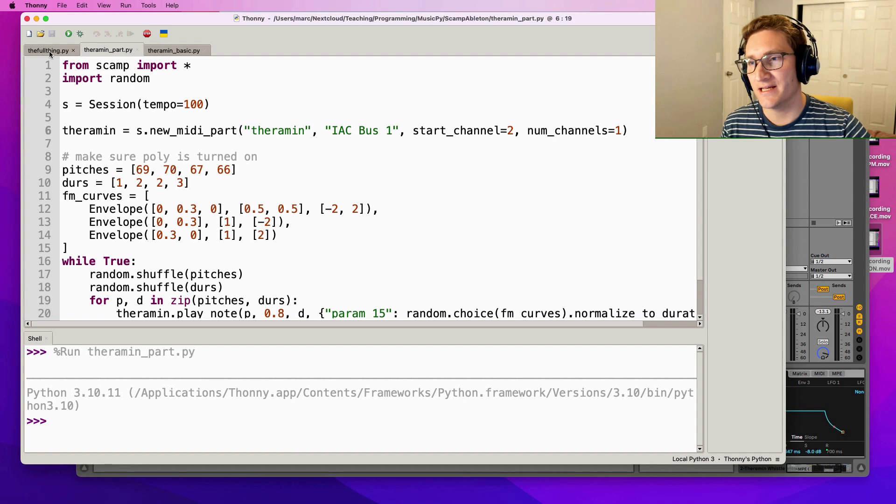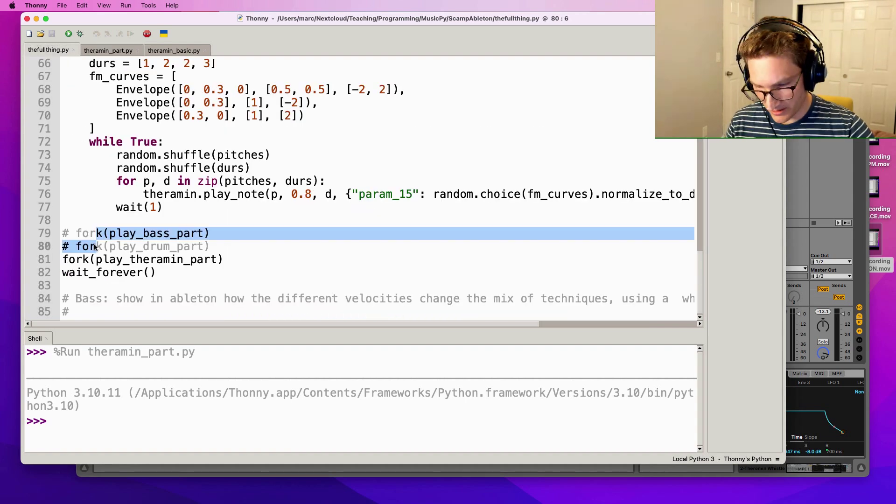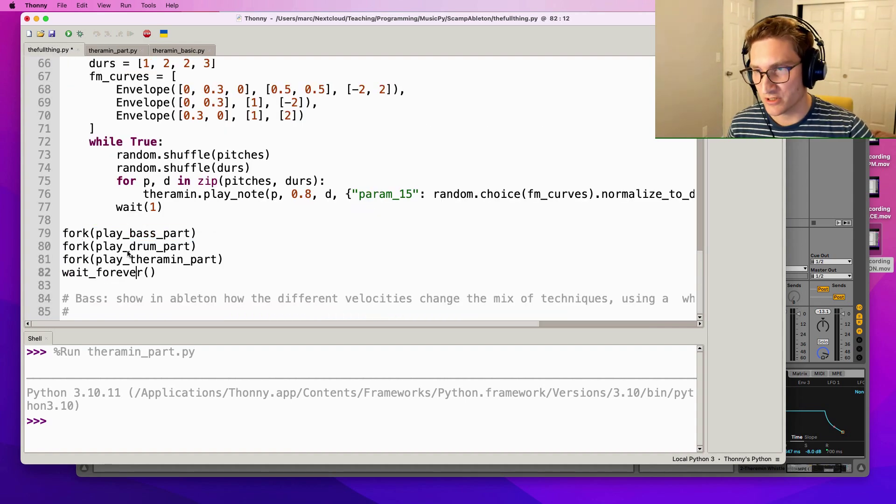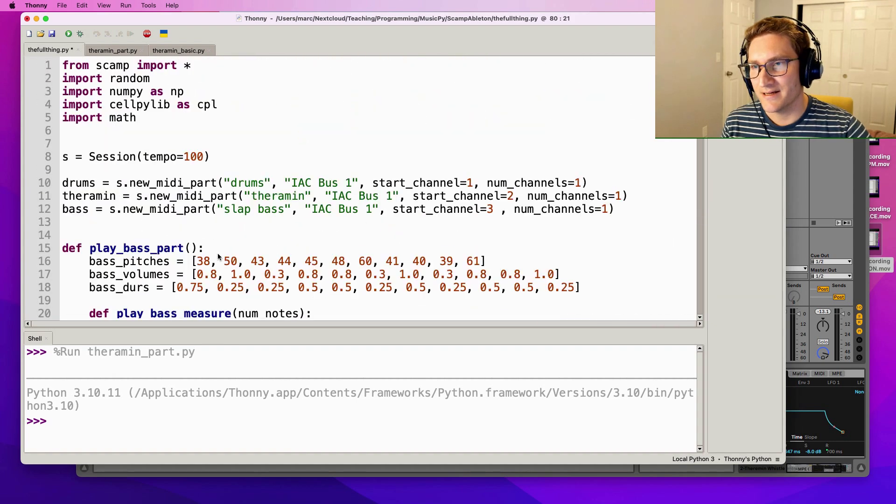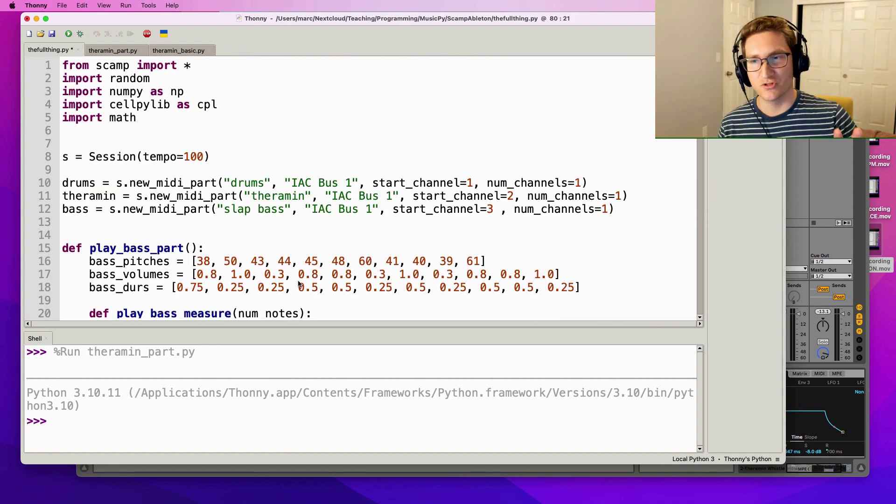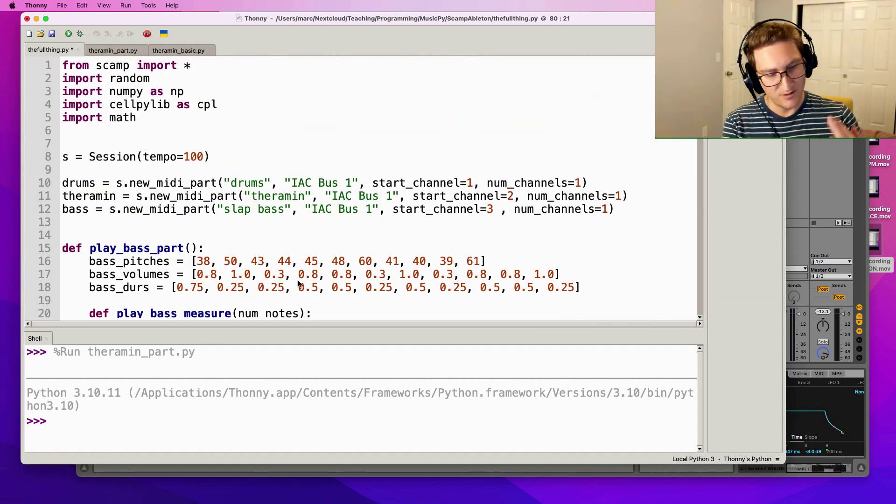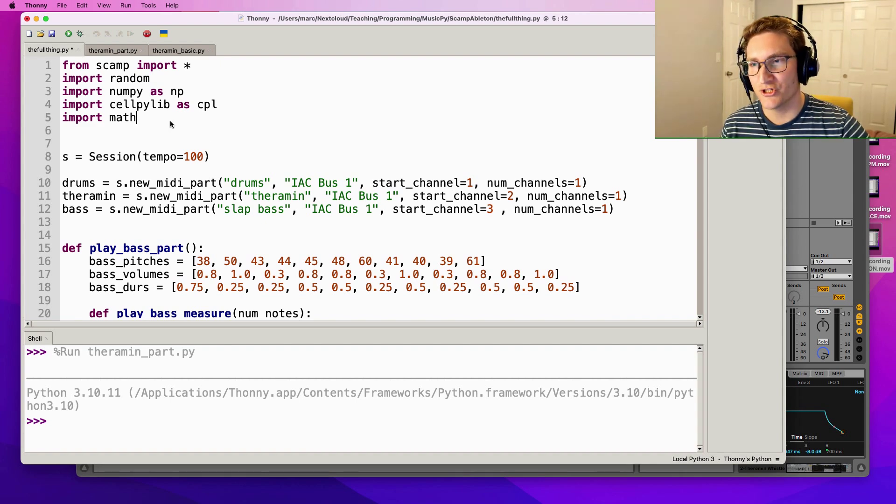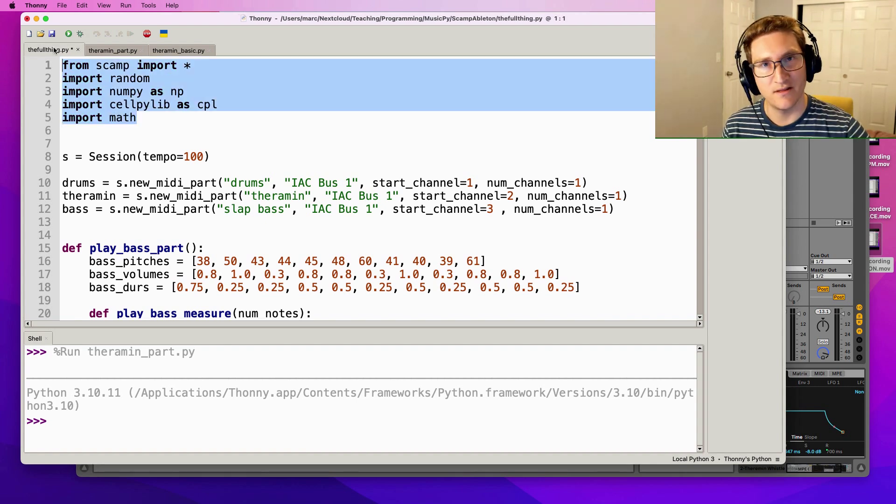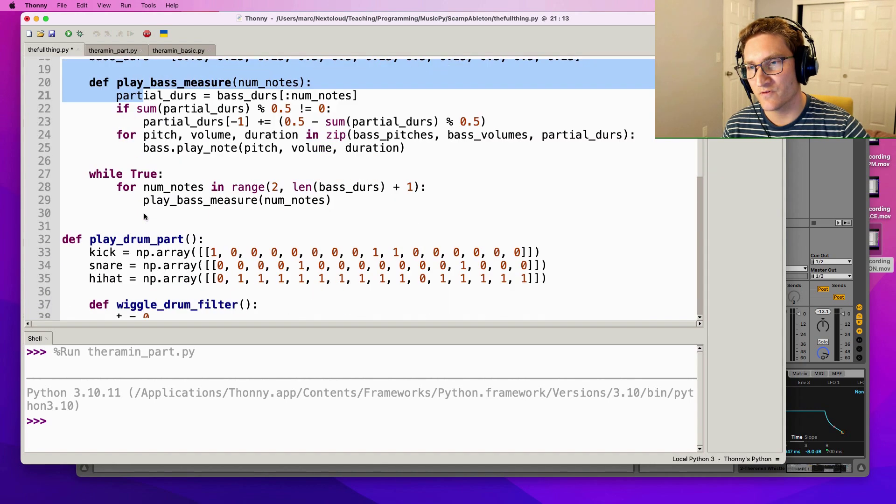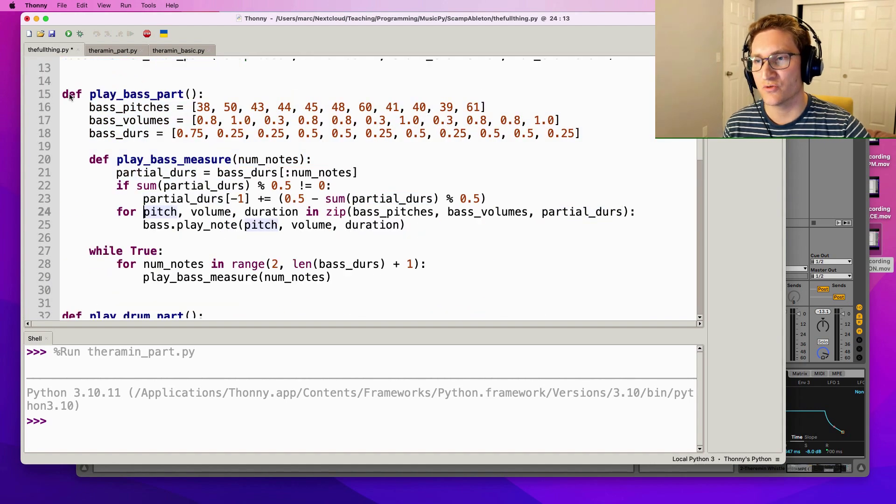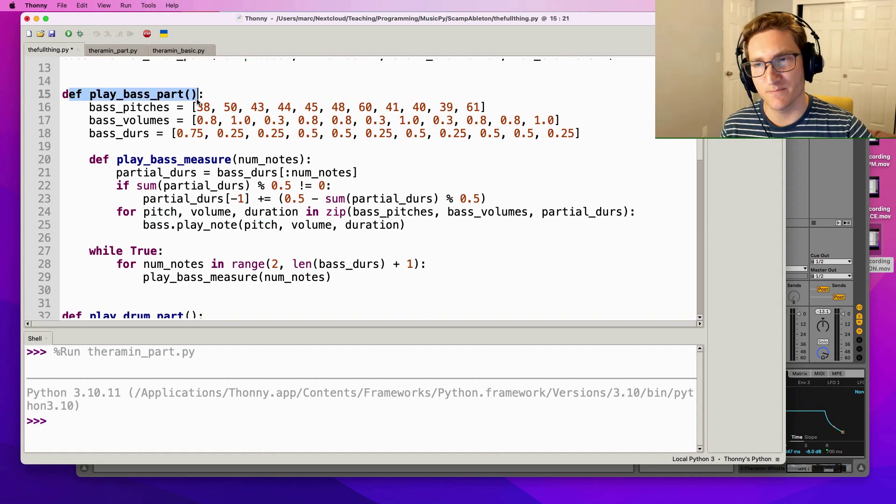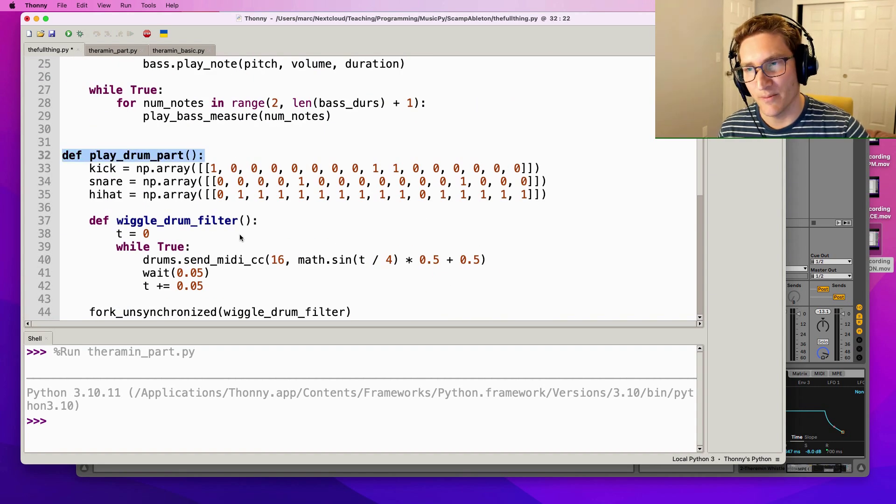Now I briefly mentioned the idea of forking in scamp before and you can see down here in the full version we've got a bunch of calls to fork. The idea here is that I've taken each of the individual scripts - the bass part, the drum part, the theremin part - I've made sure to import everything that all of them need, and then I've pretty much copied the scripts verbatim into three different functions: one called play_bass_part, one called play_drum_part, and one called play_theremin_part.